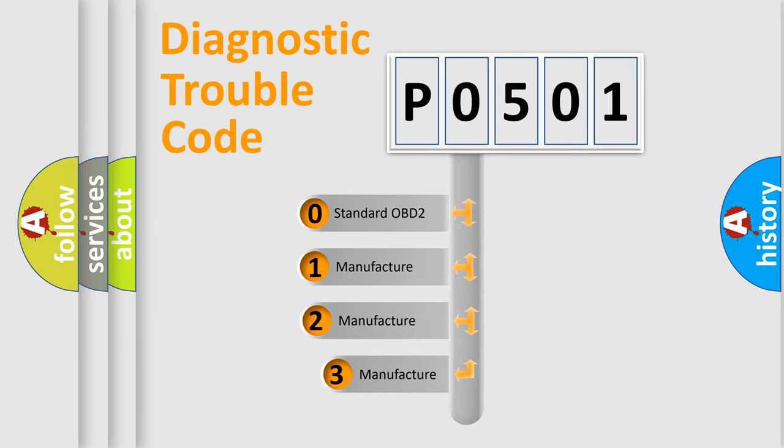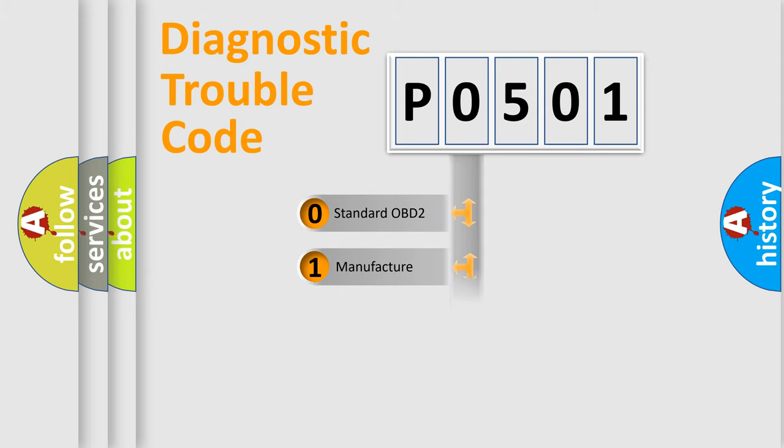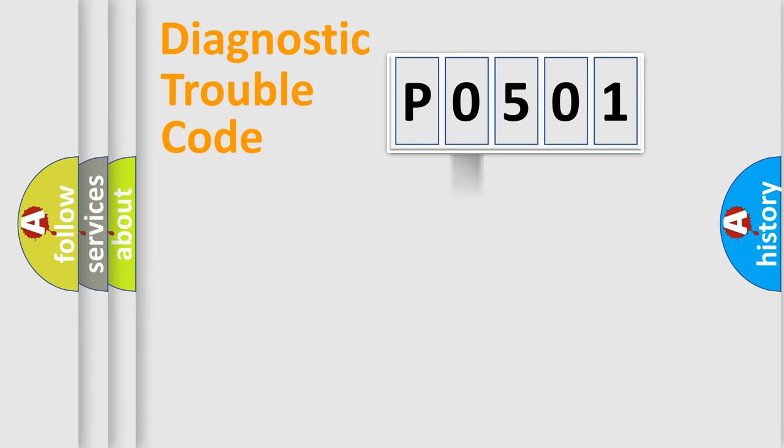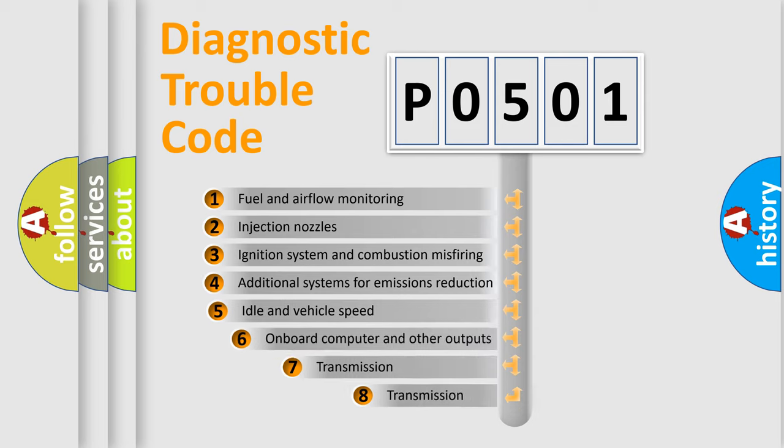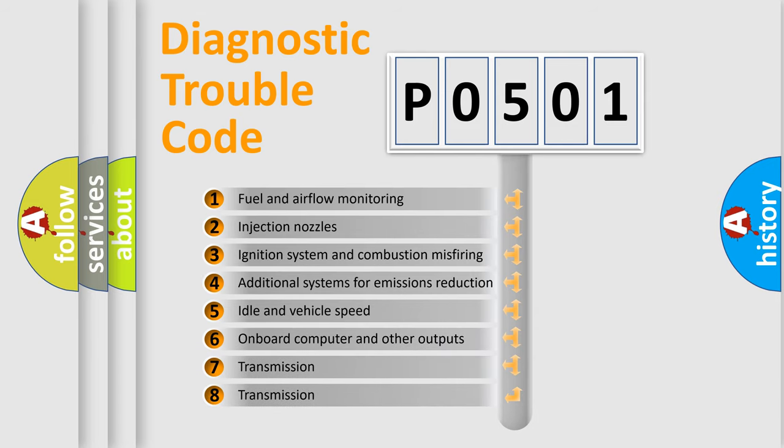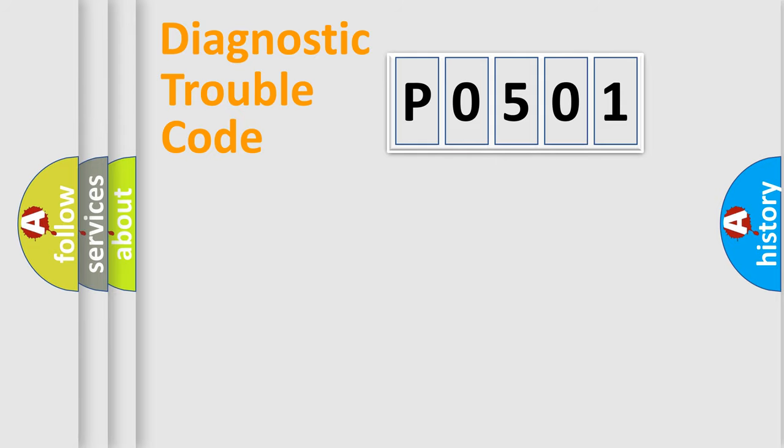If the second character is expressed as zero, it is a standardized error. In the case of numbers 1, 2, or 3, it is a manufacturer-specific error expression. The third character specifies a subset of errors.